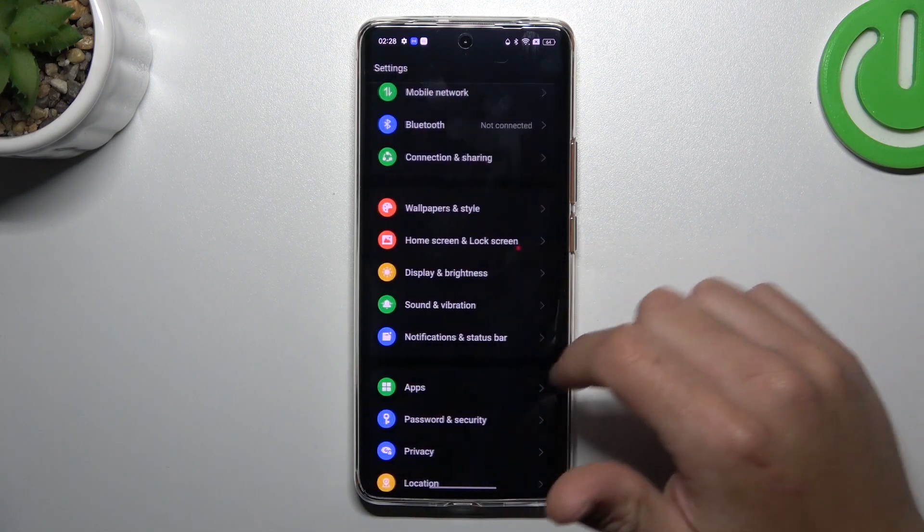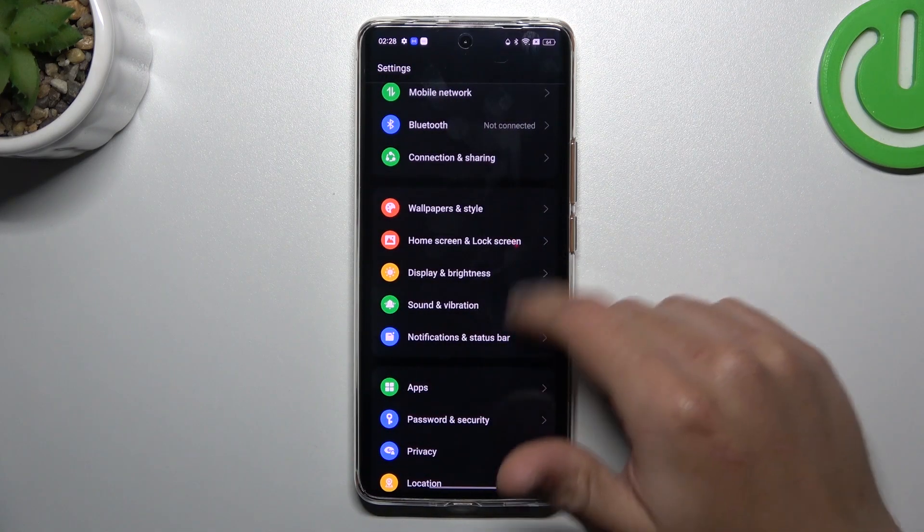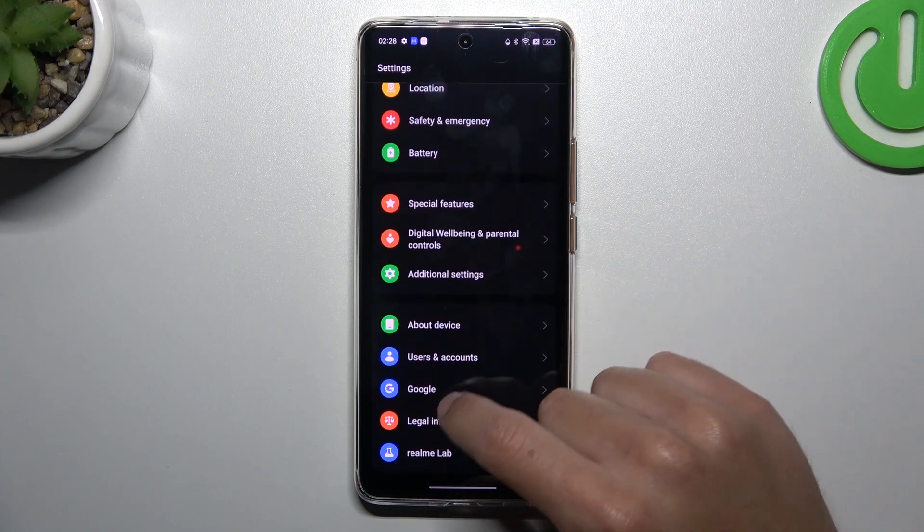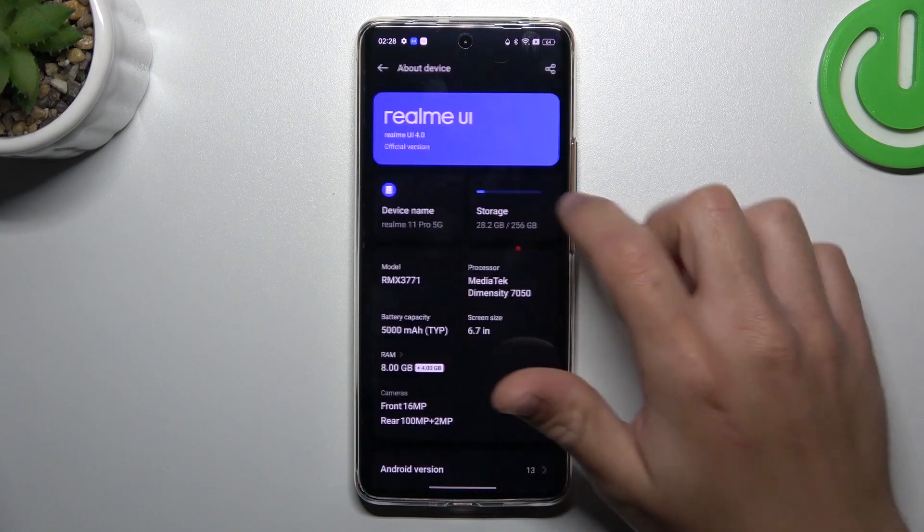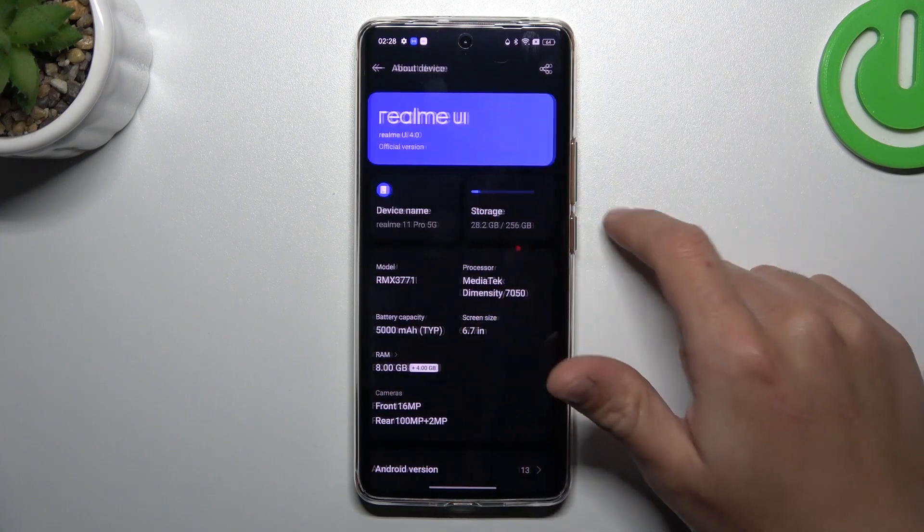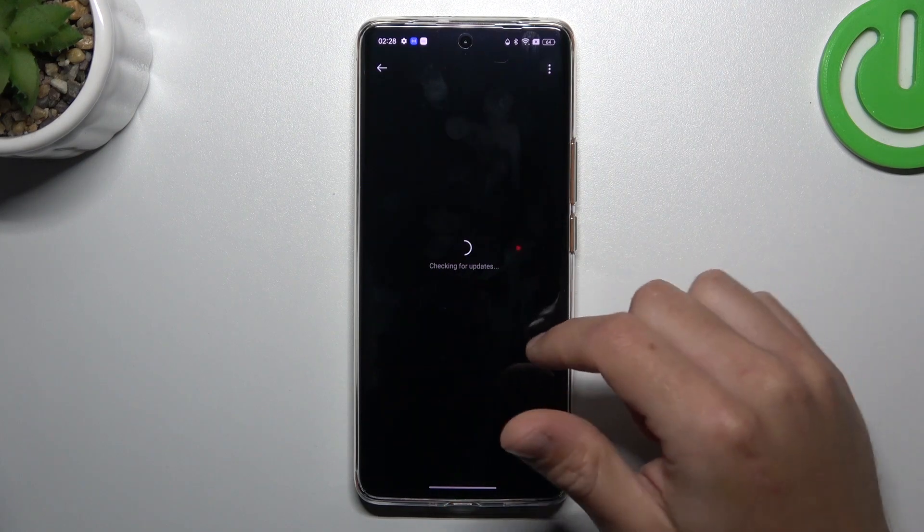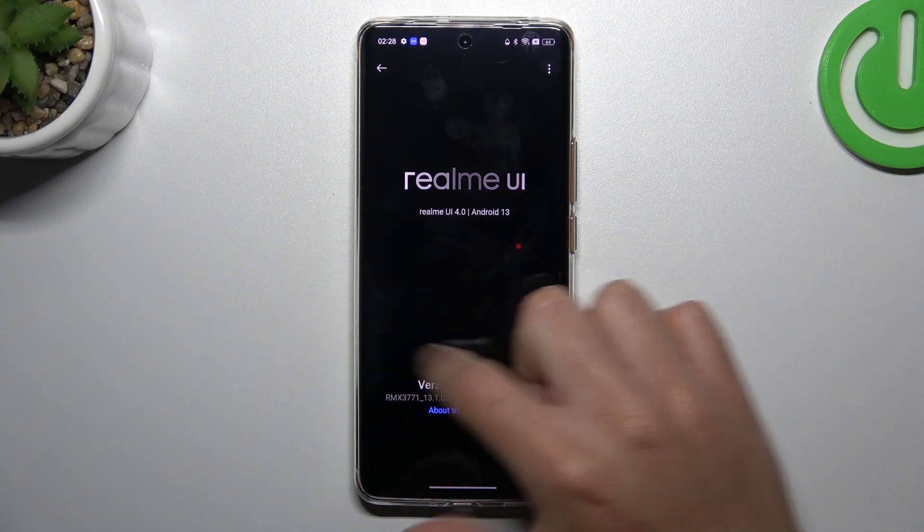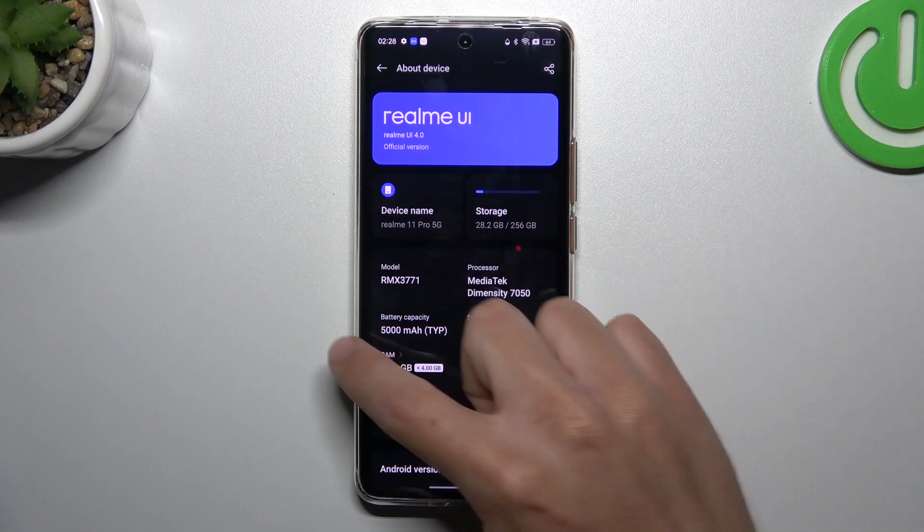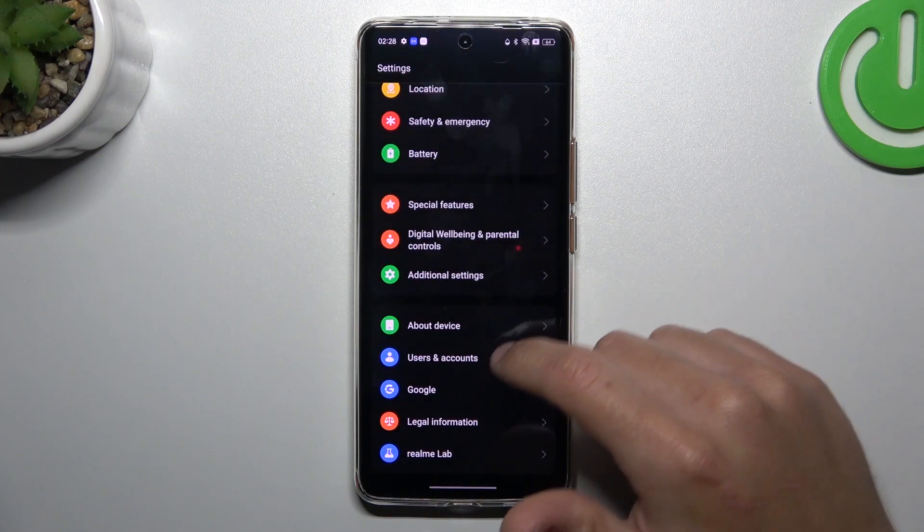After that, you can also try to update your system on your device, tap on Realme UI and if you have any updates just install it.